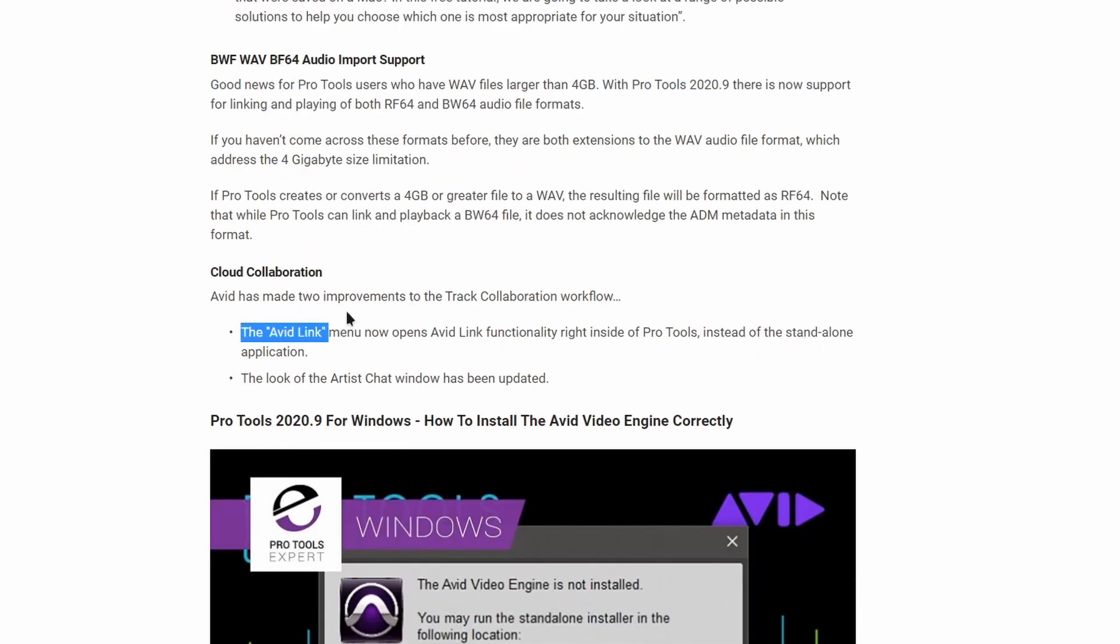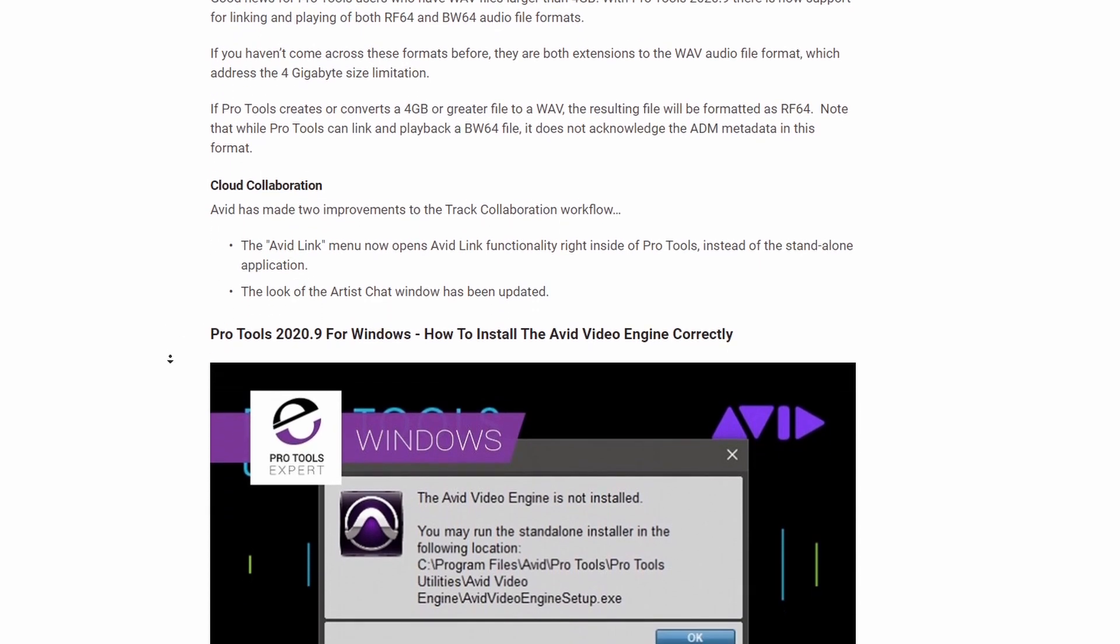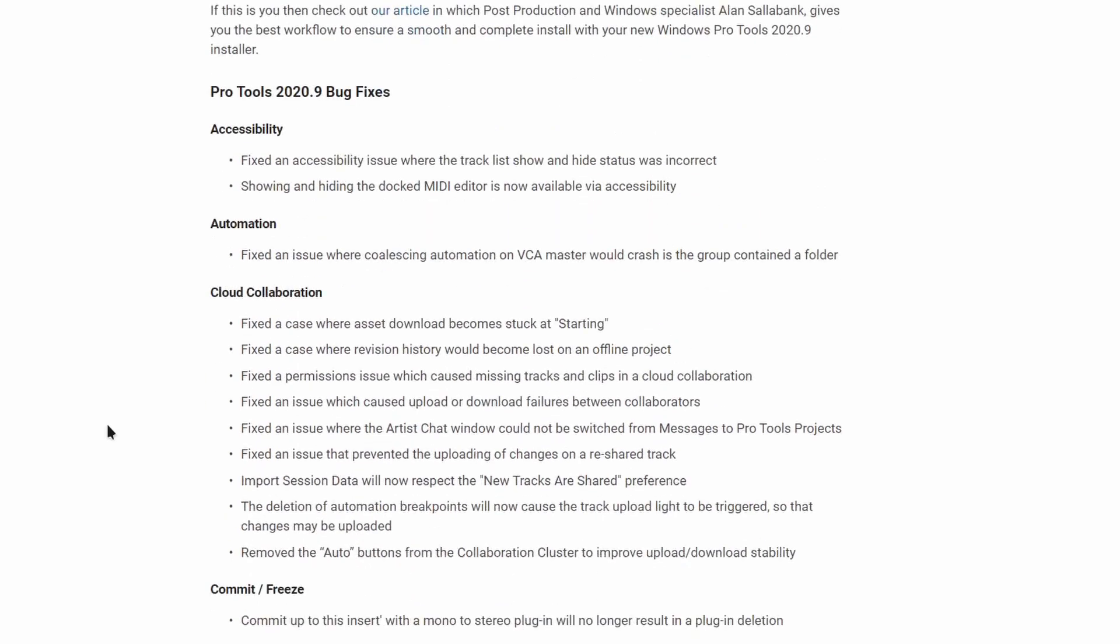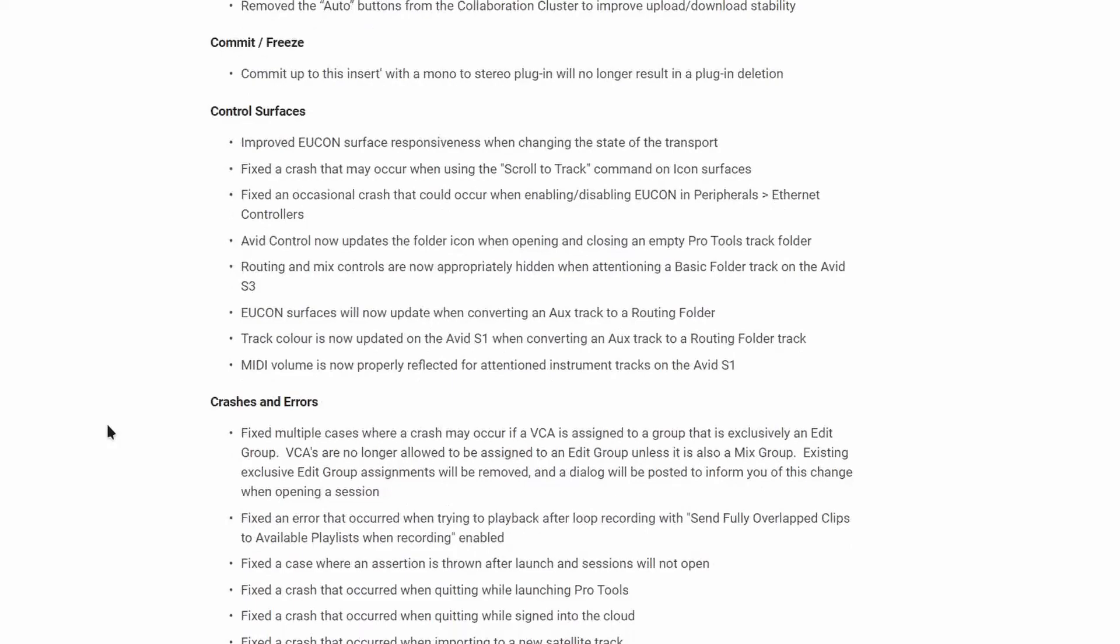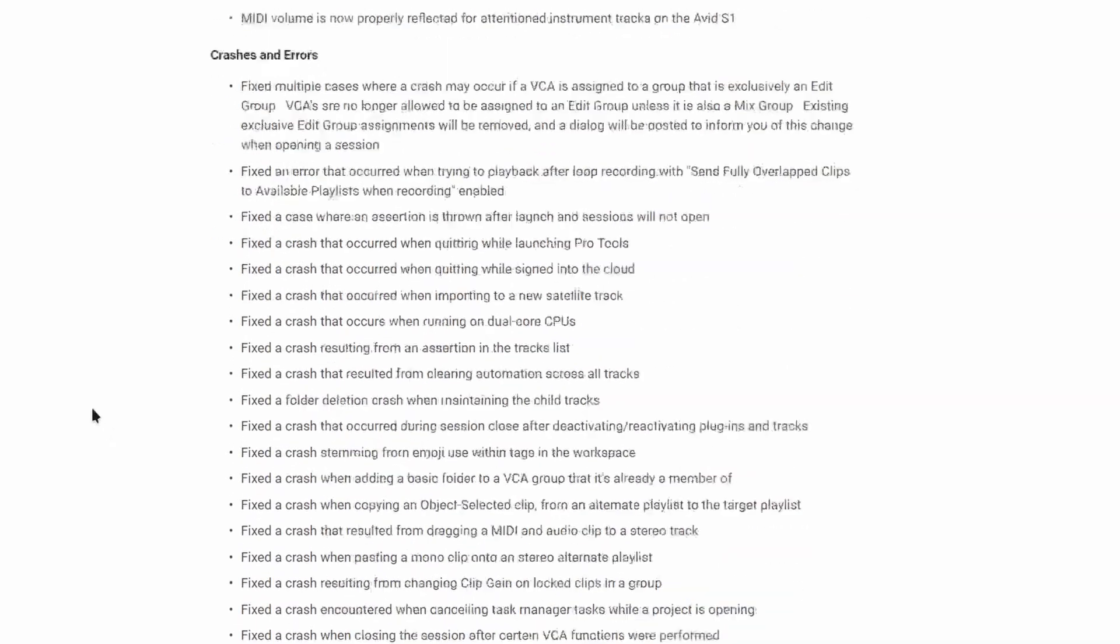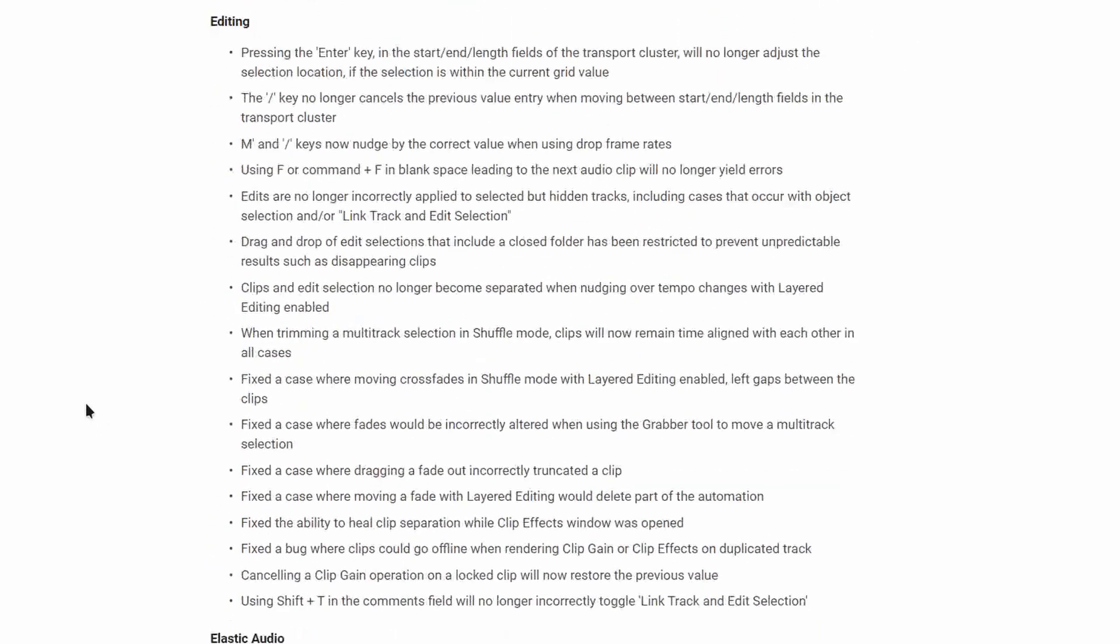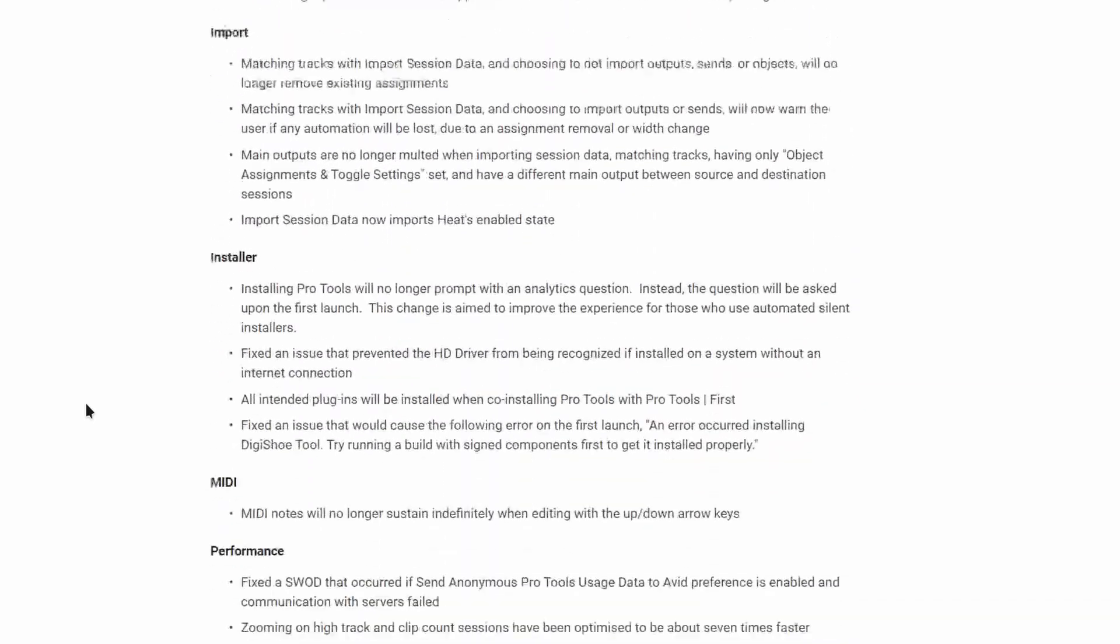So if we read here, it says the Avid Link menu opens Avid Link functionality right inside of Pro Tools instead of the standalone application. I don't really use any of that stuff, honestly. So now if we scroll down, we got some automation, cloud collaboration, freezes, control surface, crashes and errors, Dolby Atmos workflow, editing, etc. And it just keeps on going.